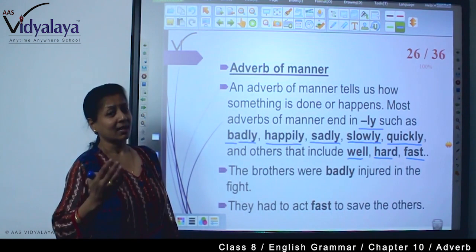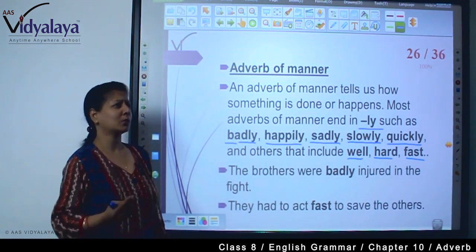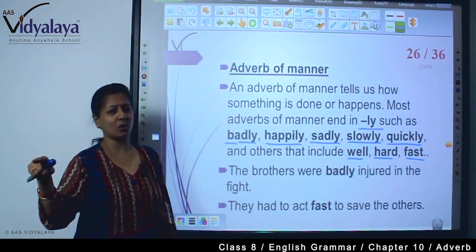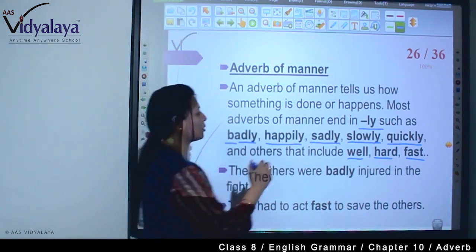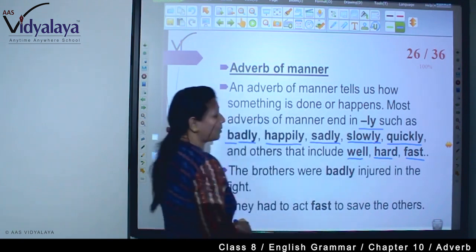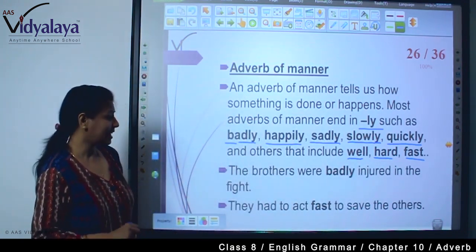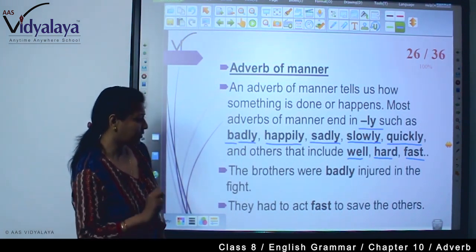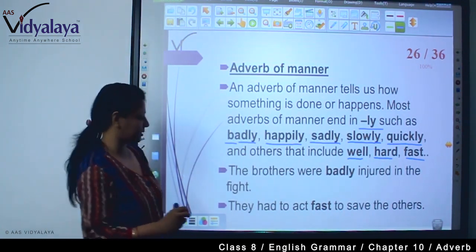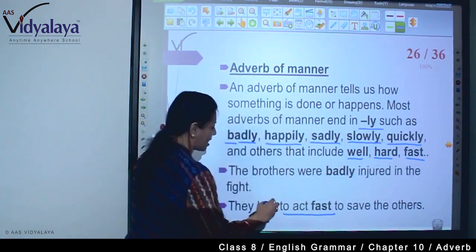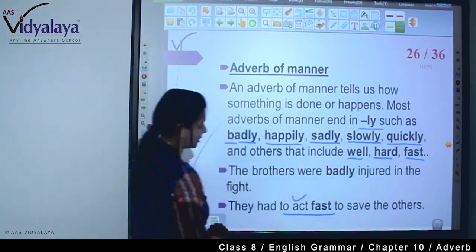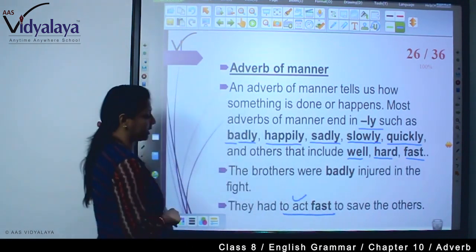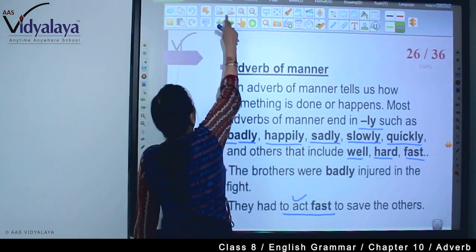Happy अगर है तो adjective है, लेकिन happily अगर है तो adverb है। Bad — adjective; badly — adverb। Slow — adjective, जैसे: He is a slow learner। लेकिन he runs slow या slowly — यहां adverb है। The brothers were badly injured in the fight. They had to act fast to save the others — act fast, यहां verb को जो modify करे, वो adverb है।